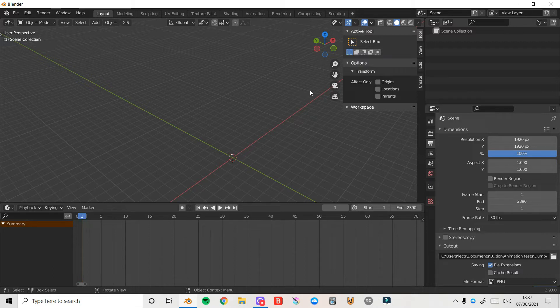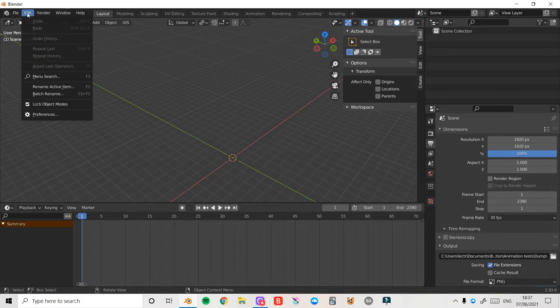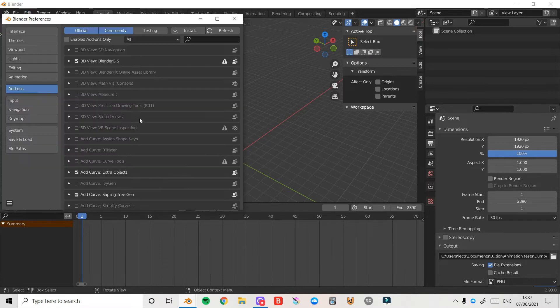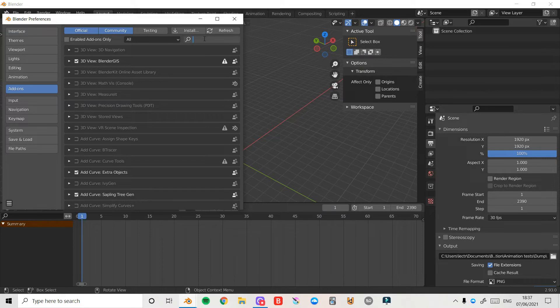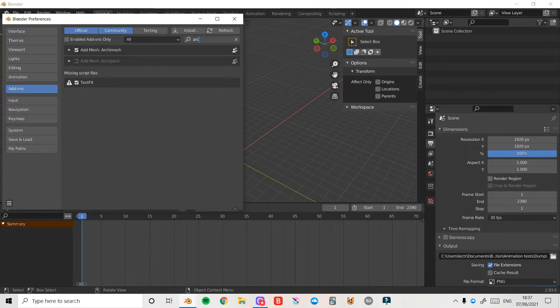To do this we're going to get a special add-on which is built inside Blender, so you don't need to download anything from the internet. We're just going to click on the Edit button and then click Preferences, come down to Add-ons, and then in the search bar I'm going to search Archimesh. Here it is.